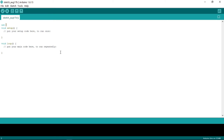For the list, we declare: int LANE1[] equals, then in parentheses we put the pin numbers. Pins 13, 12, and 11 belong to lane one. So we put: 13, comma, 12, comma, 11, then close the parenthesis and don't forget your semicolon.